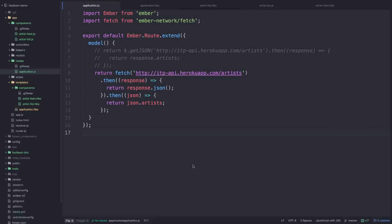So Ember Network polyfills the native fetch API in the browser. You can think of this like the successor to XML HTTP request. So we're using the fetch function to hit the same API endpoint, and what this resolves with is a response object.